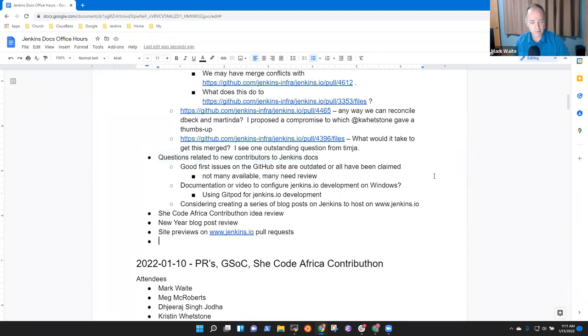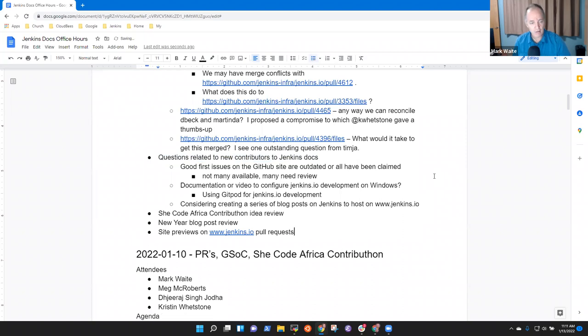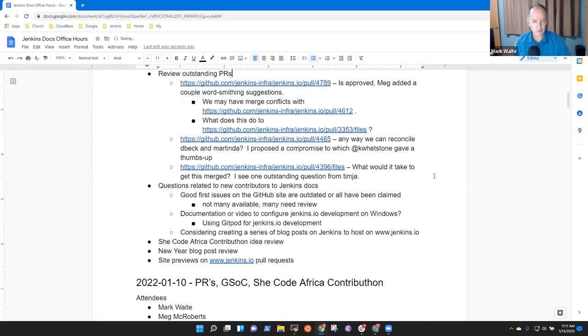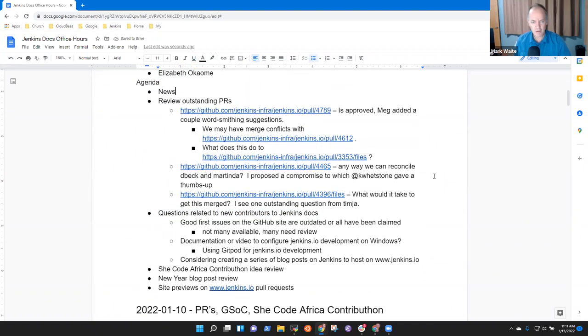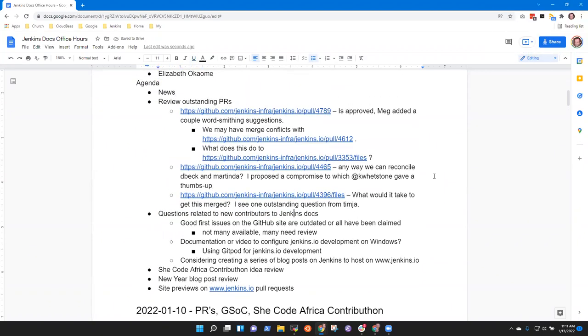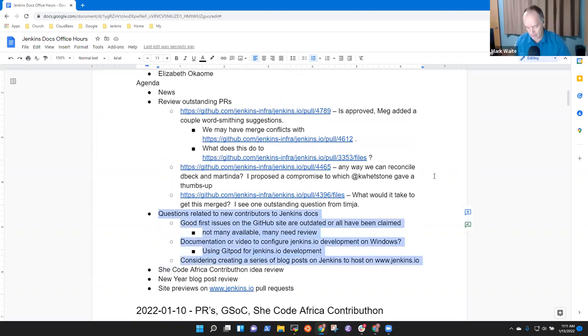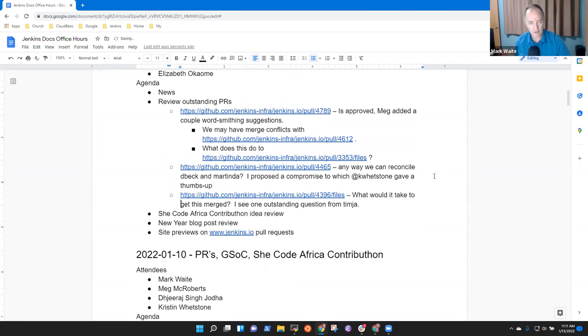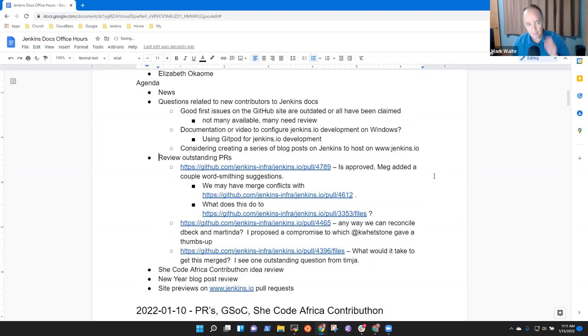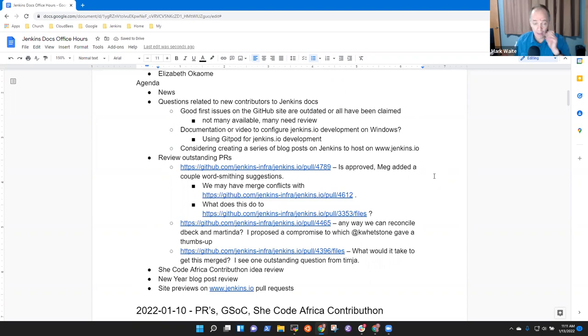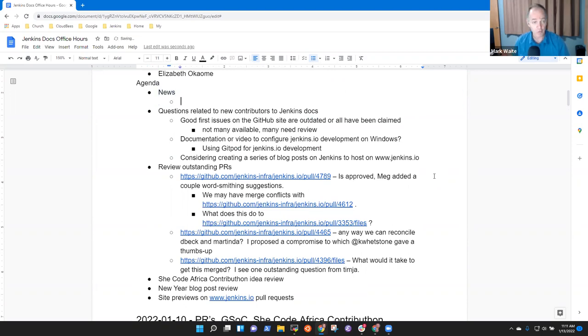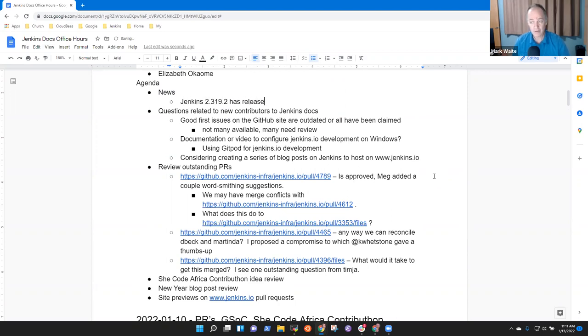Okay. Well then I propose let's put Meg, would you be okay if we put Xenob's question first? I was wondering about that. I think that's an excellent idea. Okay, great. So let's do that. All right. So brief review of news, just so that you're aware. Jenkins 2.319.2 has released. It's a security release.